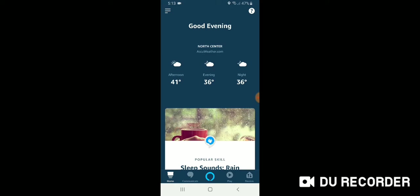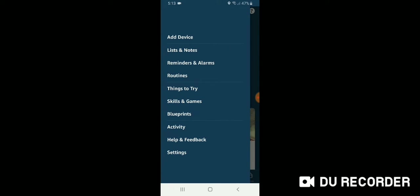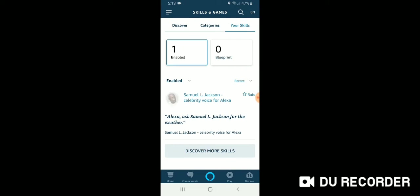Now the first thing we're going to do is go over to the menu in the upper left. Alright, and we're going to pick skills and games. Anytime you're adding a smart home device to Alexa, you have to pick this skills and games. And that is how you add a skill, which is essentially an app for Alexa.